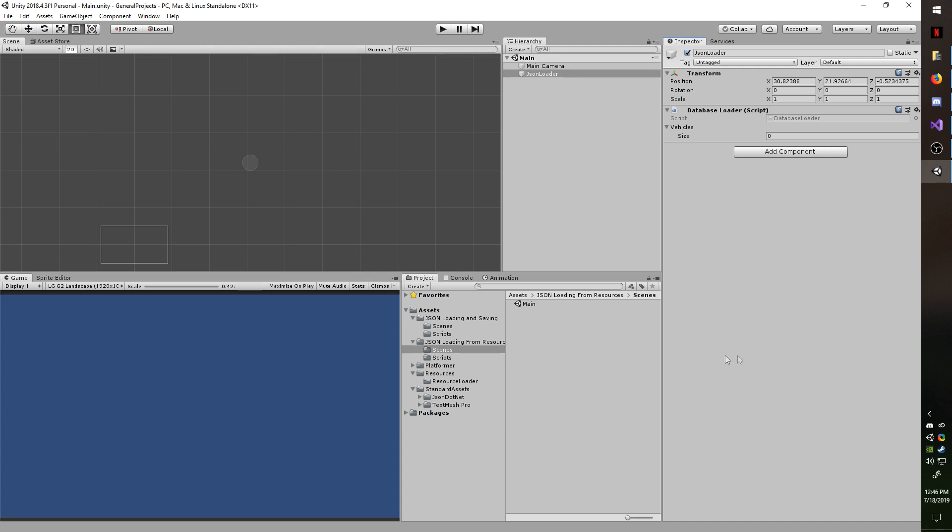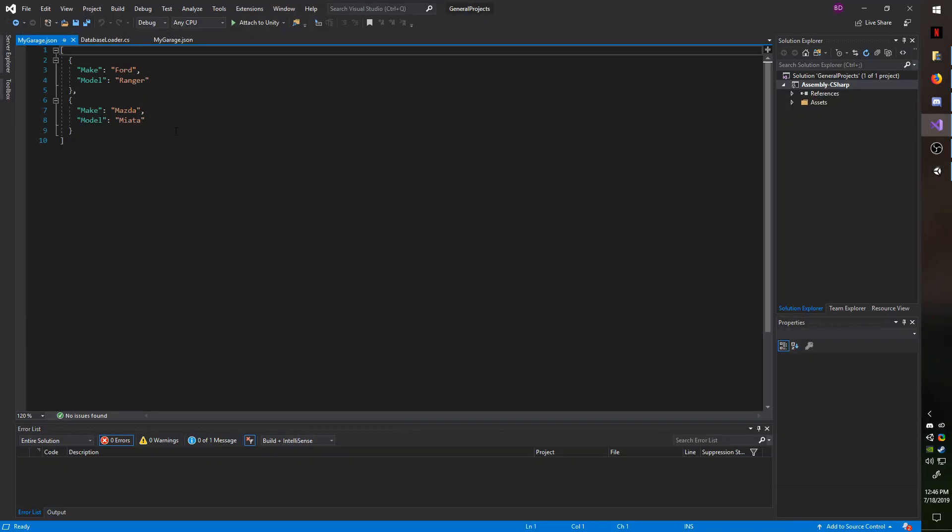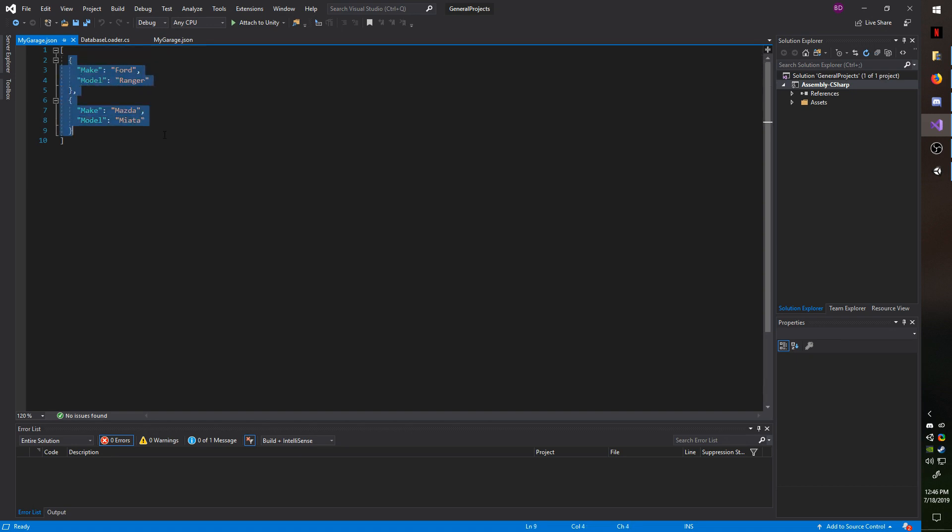To start I always like to show proof of concept, so I'm going to head over to my resources folder real quick where I have a file here called mygarage.json. You can see that it has two entries, Ford Ranger and Mazda Miata.